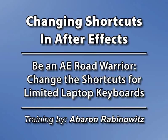Hey, this is Aron Rabinowitz for CreativeCow.net. I don't know about you, but I take my computer on the road a lot.